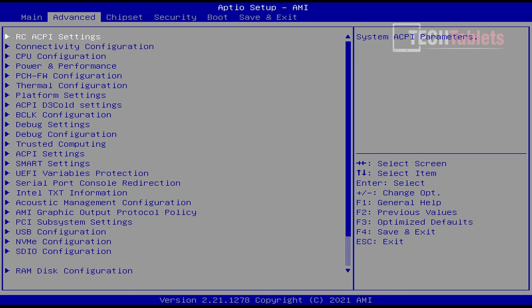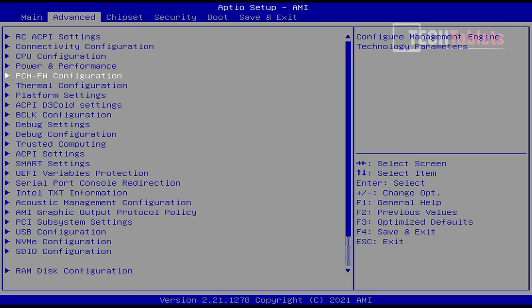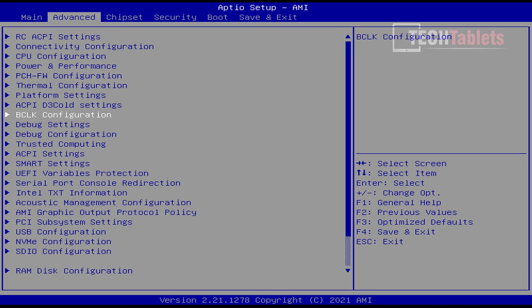You'll see NVMe configuration listed, but no, it does not support it. I triple-checked this and tested some drives, and none would boot. It's only SATA 3 from the M.2 slot, unfortunately.